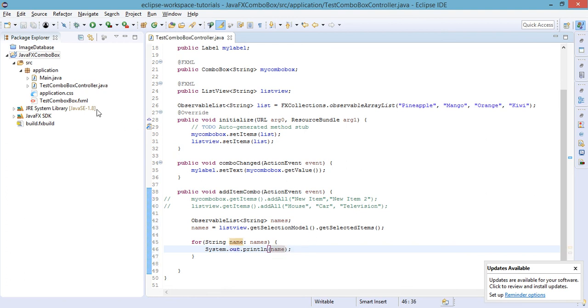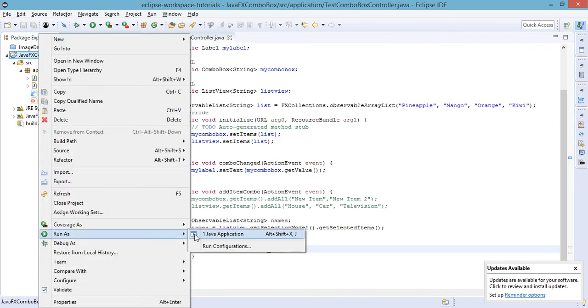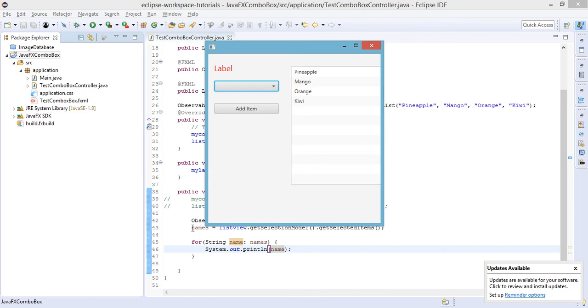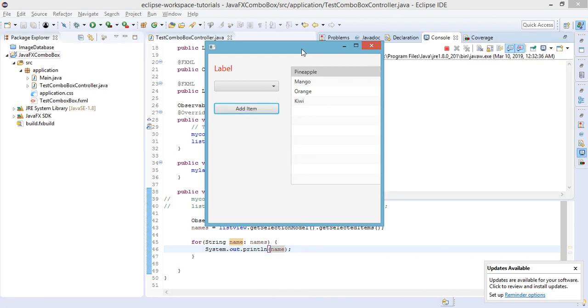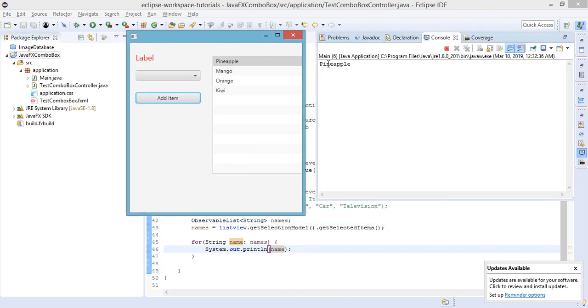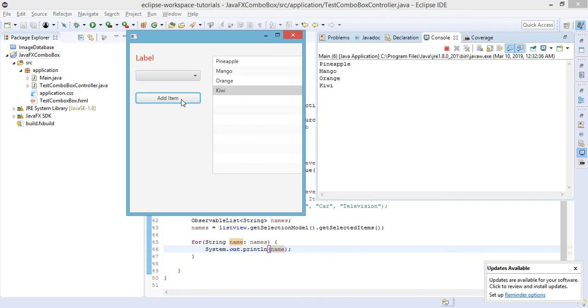If you select the first element and click on this button, as you can see, the selected element is displayed at our console: Mango, Orange, and another one. So you get the point on how to print out the values or the selected values from the ListView.